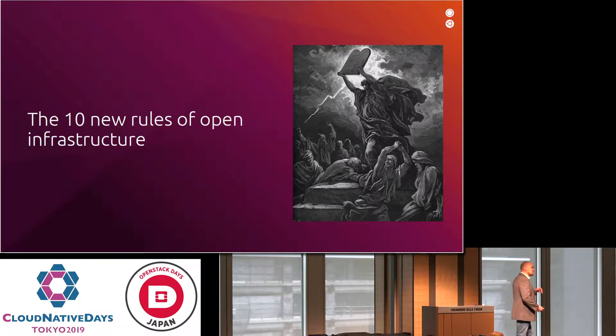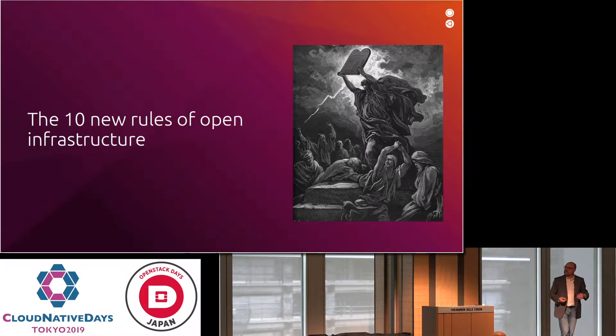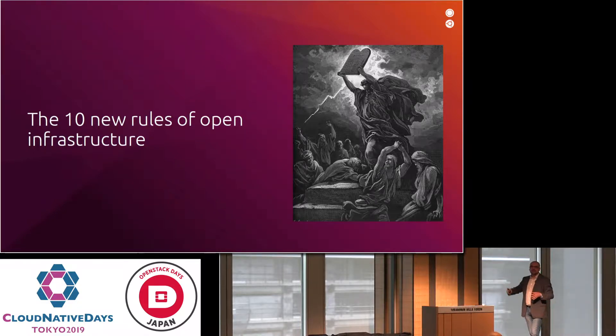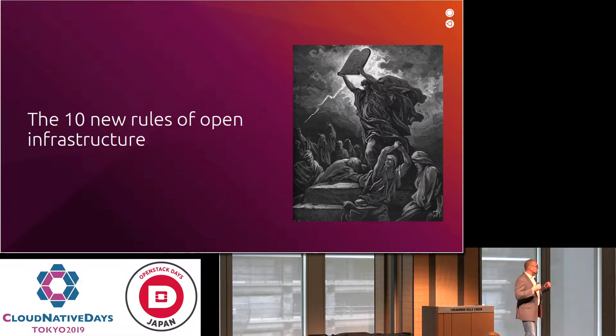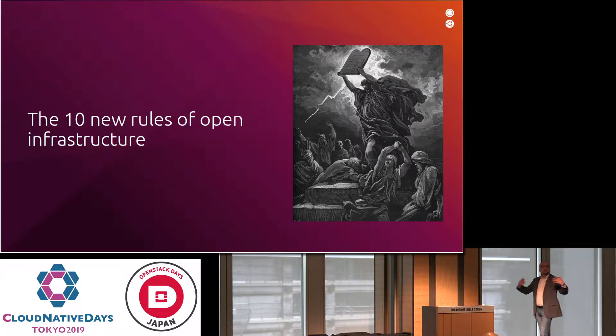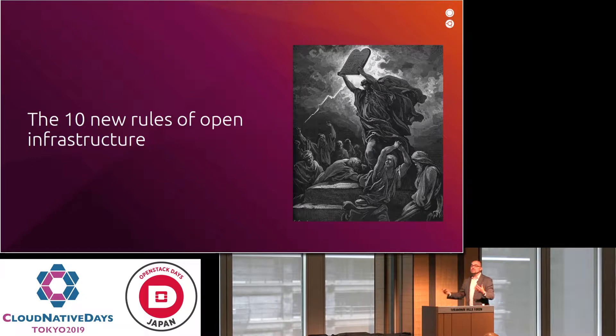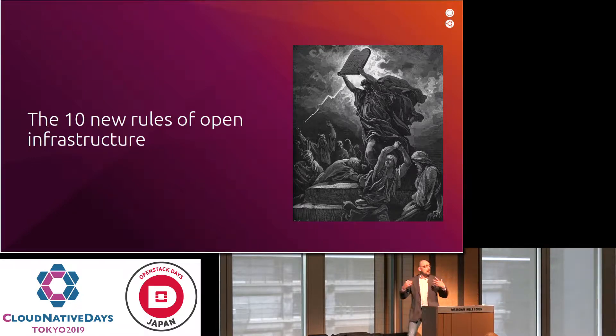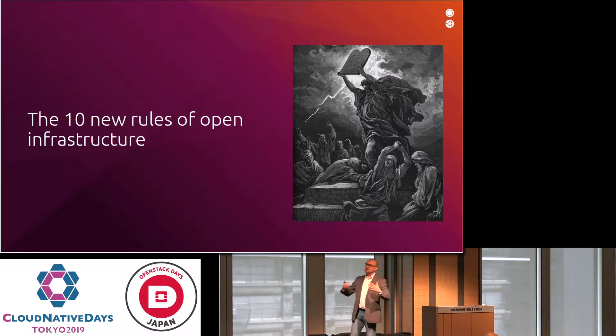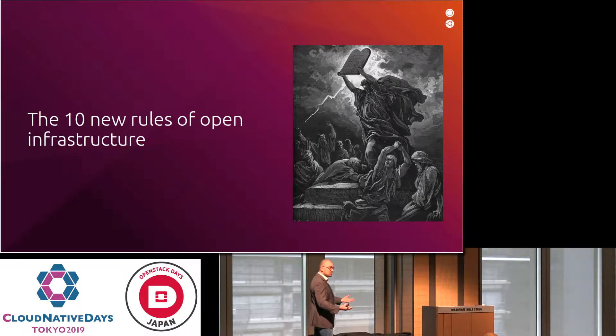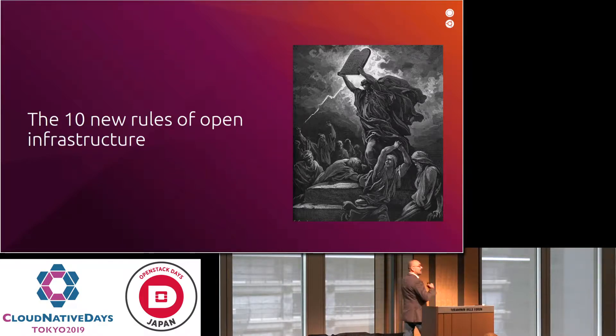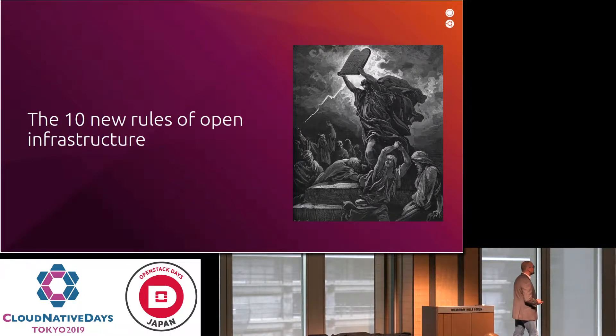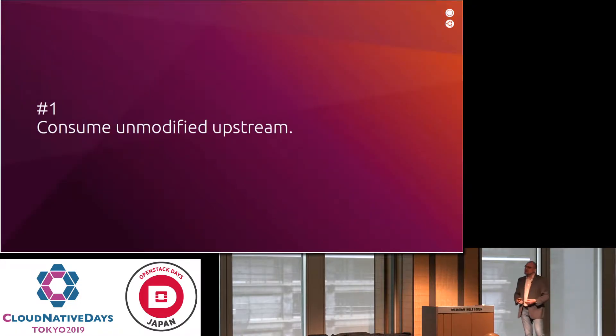But without further ado, let's dive into the 10 new rules of open infrastructure. I want to highlight that I don't mean this in the Moses coming down from Mount Sinai, these are the rules and you shall follow them way. This is really just based on observations about things that happened over the last years that we've seen as I engage personally with customers, with users of OpenStack, of Kubernetes, of containers, of Linux. Some of the errors that they've made, some of the learnings that they took away. So I rephrased them in what I call the 10 new rules of open infrastructure.